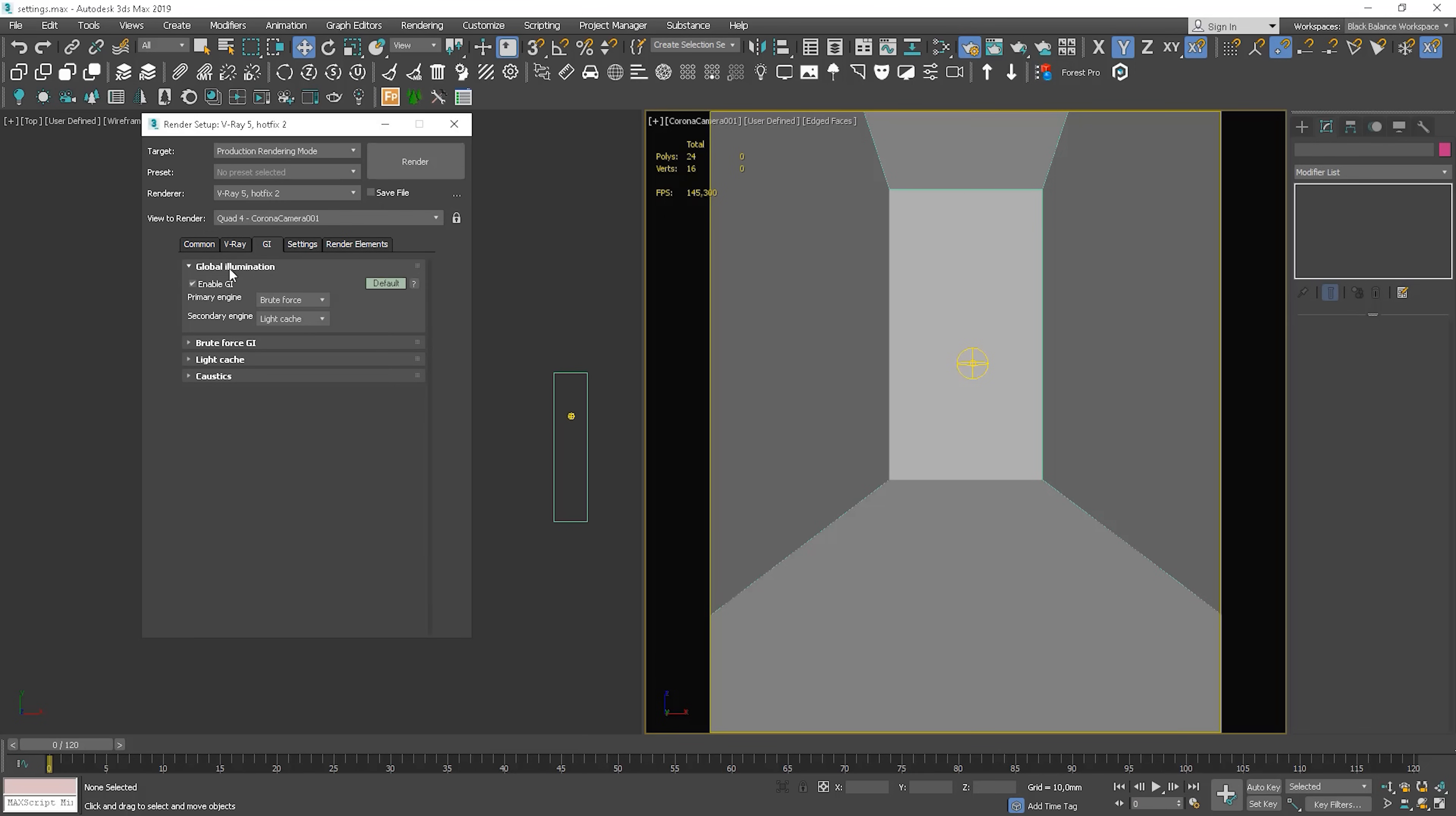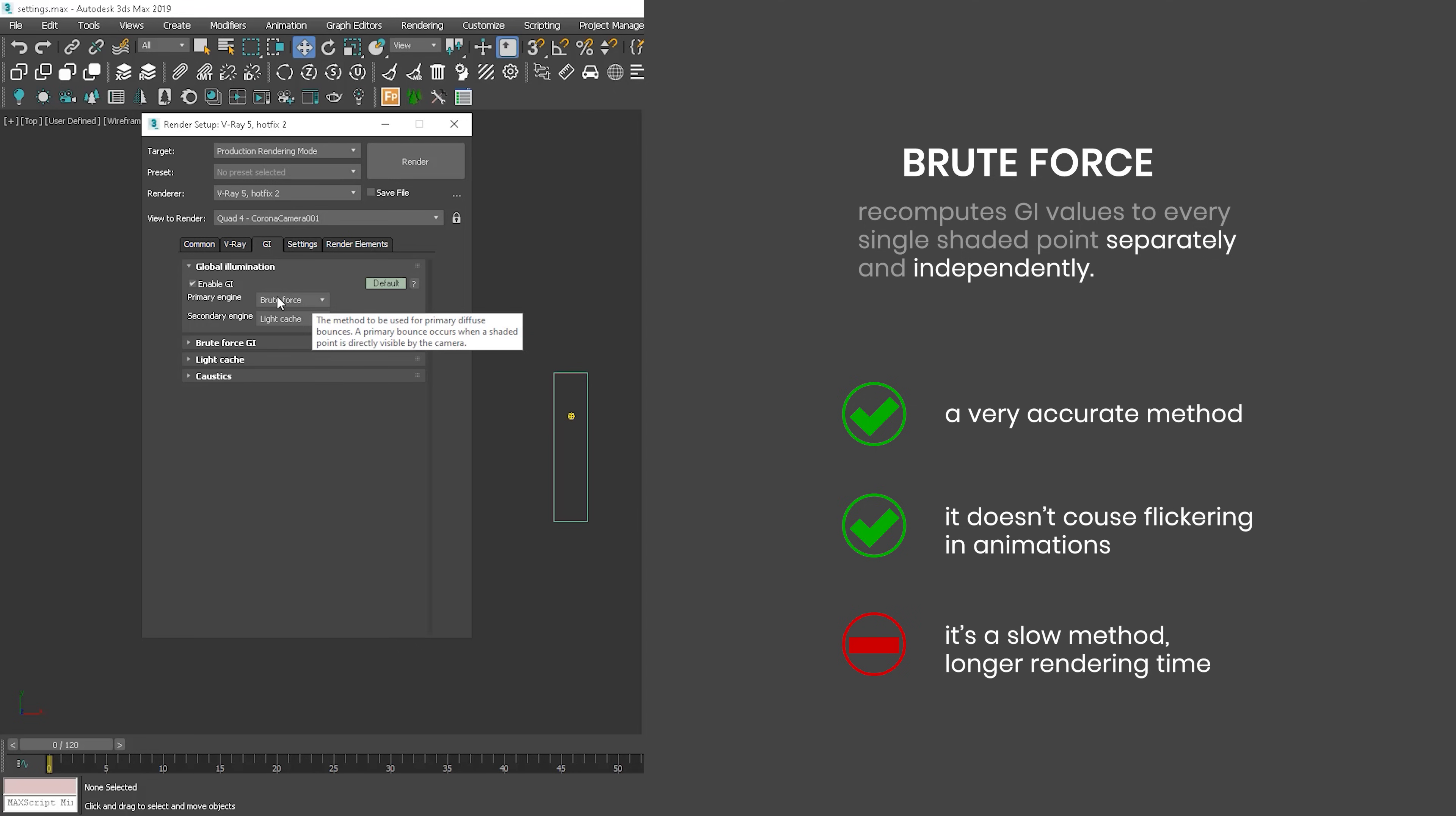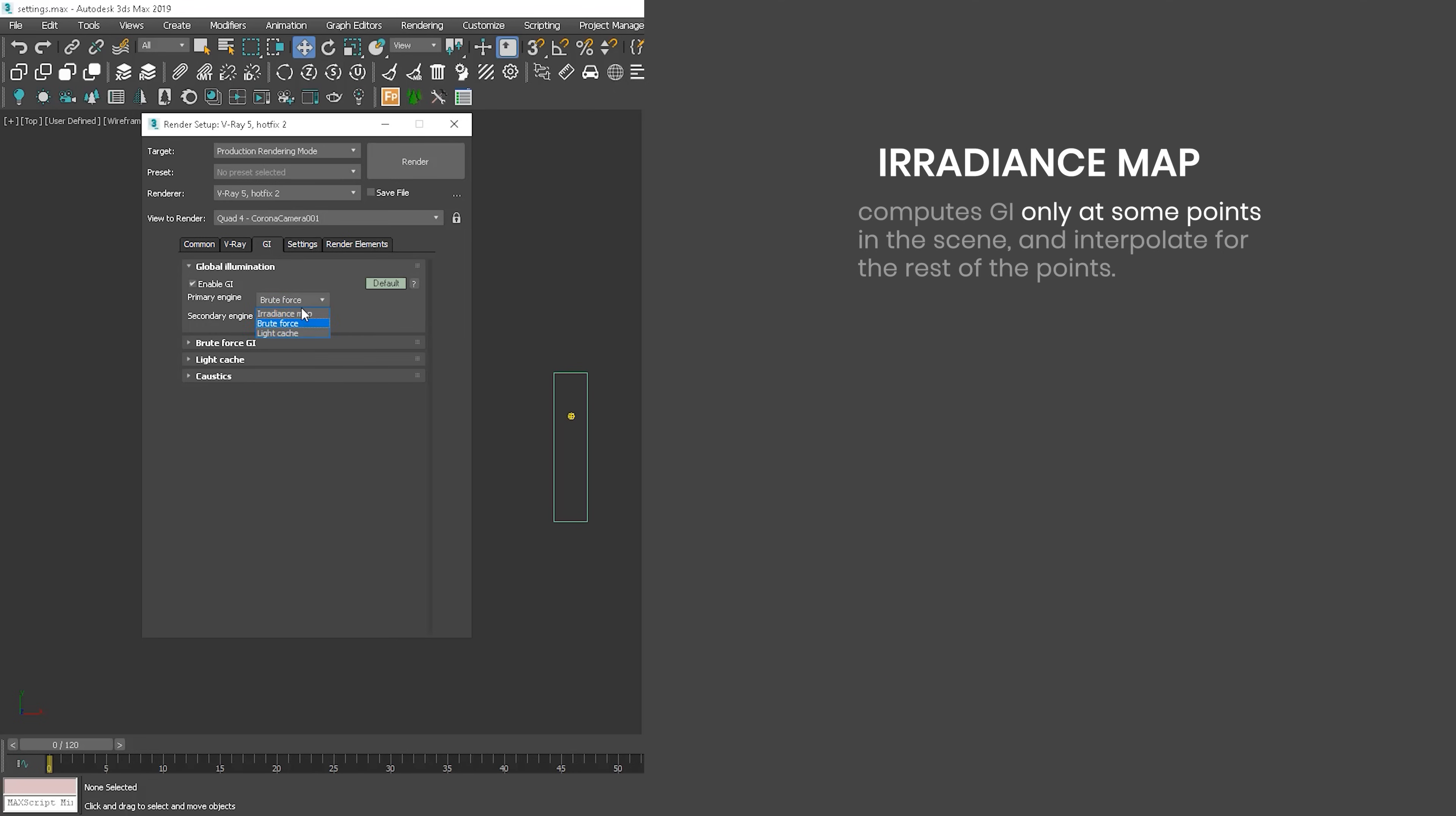The global illumination tab is another thing that can influence the balance of render quality and speed. As default, the primary engine is set to brute force and secondary engine light cache. Primary specifies what method will be used for primary diffuse bounces. Brute force method recomputes GI values to every single shaded point separately and independently. This is a very accurate method and it's slow in comparison to others. It doesn't cause flickering in animation, for instance. Irradiance map instead computes GI only at some points in the scene and interpolates for the rest of the points. This method is fast, however it's not as detailed as brute force.